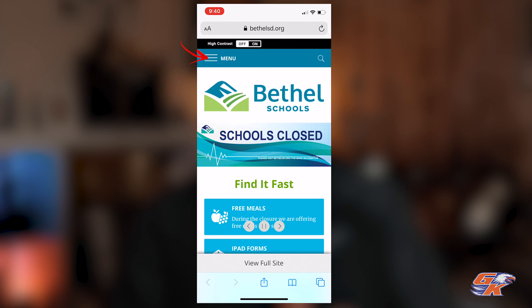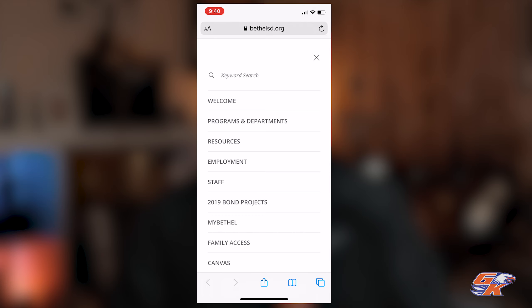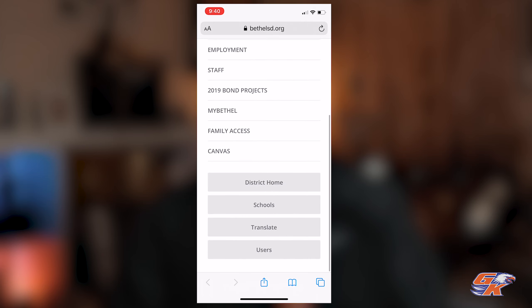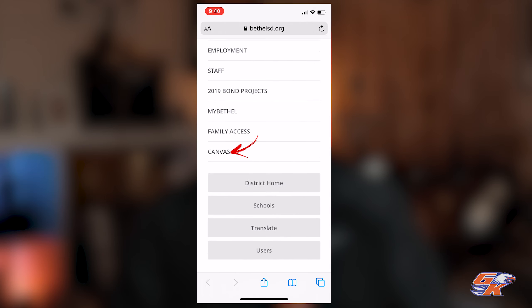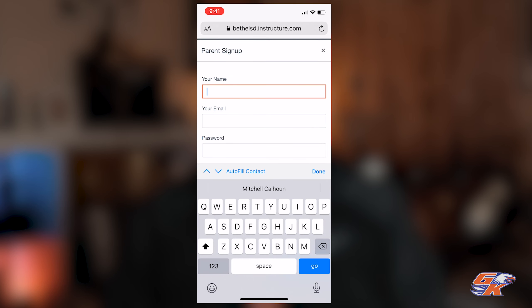I'll click the menu and go to the bottom and click on Canvas. Here at the bottom where it asks parent of a Canvas user, I'll click create account.